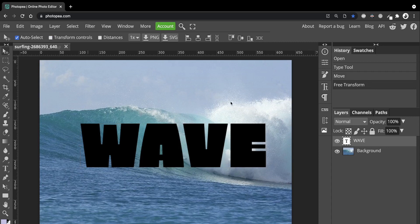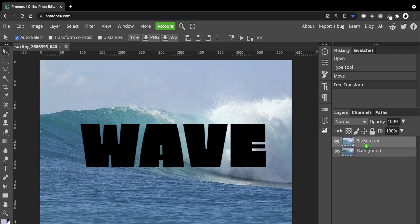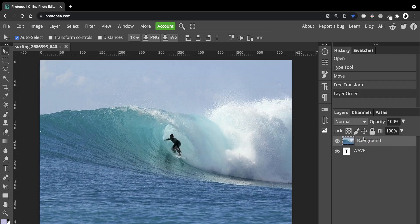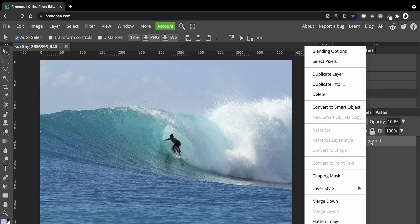Now what we want to do is get our image to go into the letter, so we need to click on the background layer, hold and drag it up above the text. Next we need to right-click and choose Clipping Mask — and this is where the magic happens.